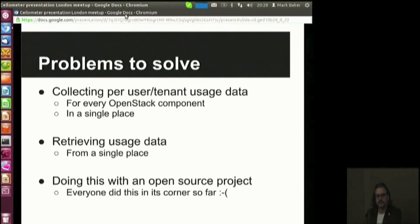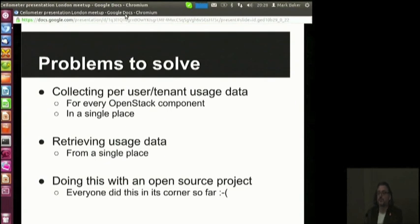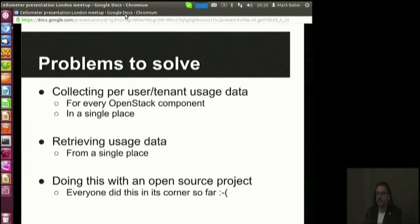Another problem we had to solve is that a lot of people, when they hear about metering, make a big confusion — they think it's monitoring. Nothing in common. We are collecting statistics, but in one case to do bills, in the other to know if the stuff works. The granularity of collection when doing monitoring is generally 10 seconds to a minute; when doing billing, it's 10 minutes to an hour. When doing billing, you don't want false or missed messages; when doing monitoring, if you miss a message now and then, who cares?